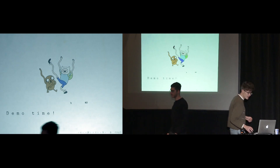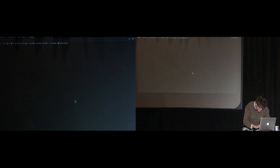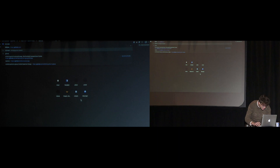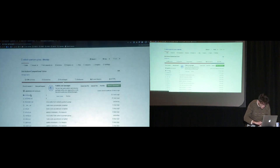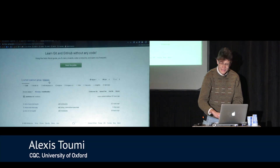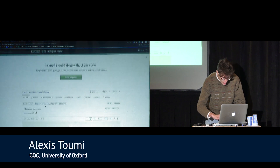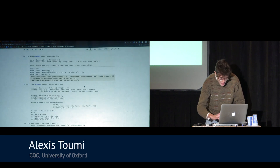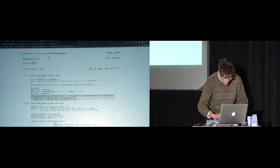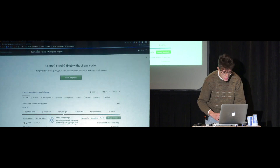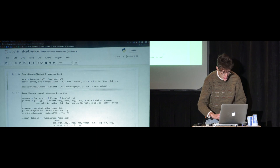Hello. As Bob said, demos never work. So maybe I should start with just the GitHub page where you can find the notebooks — it's at Oxford Quantum Group slash DiscoPy. You can have a look at the notebooks; the code is compiled already. In case it doesn't work, you can always go to the backup. It's just pip install DiscoPy and in one click, you're done. Let's go to the demo.